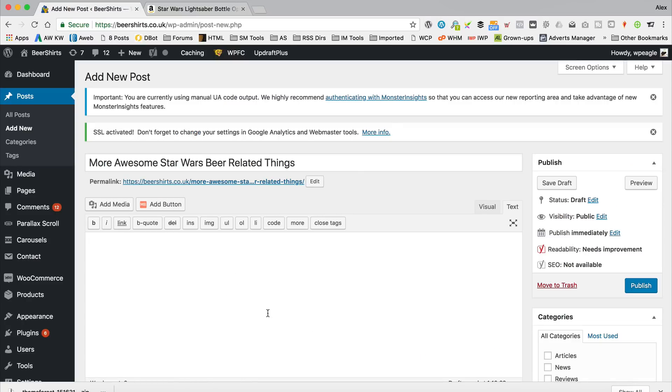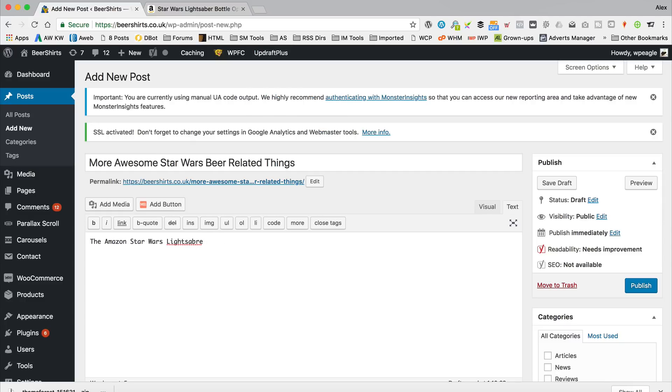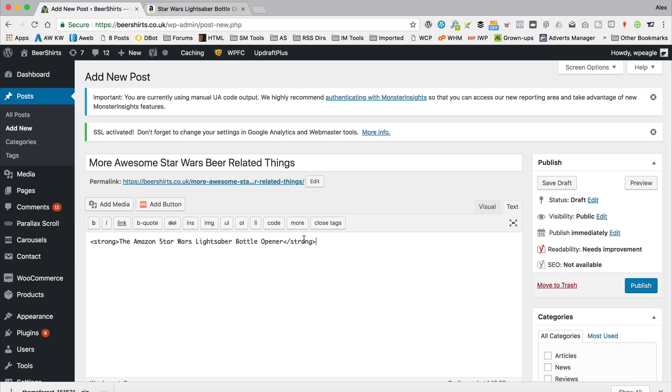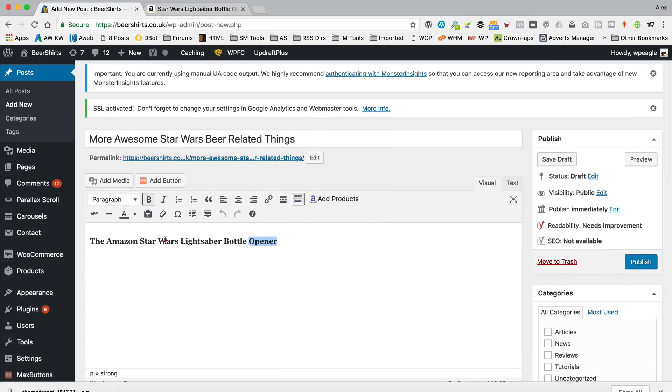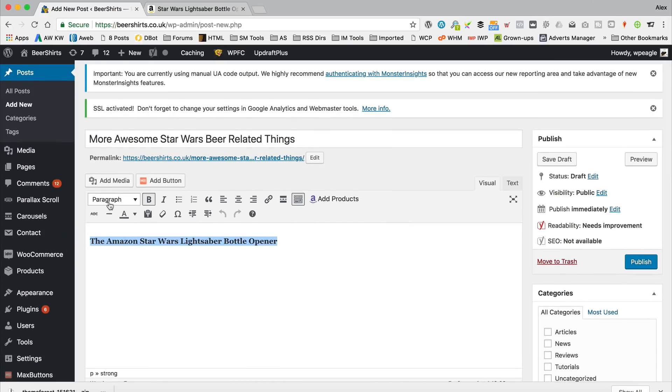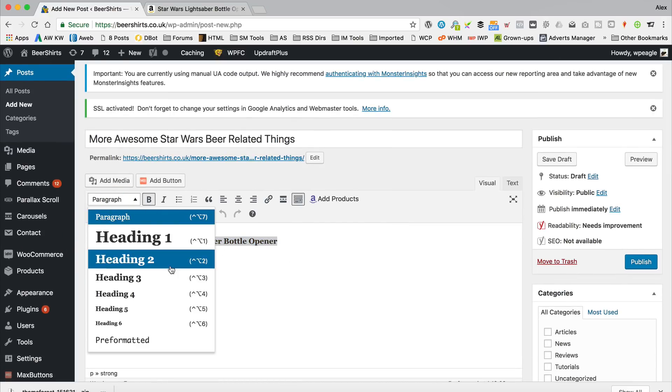If we go back to our post, you'd want to add some text. So it might be something like The Amazing Star Wars Lightsaber Bottle Opener. And we could even make that like a bold or whatever you like. If you like, you can always switch to the visual editor as well, just to make editing text a bit easier. It could even be a heading. We want to make this a link.